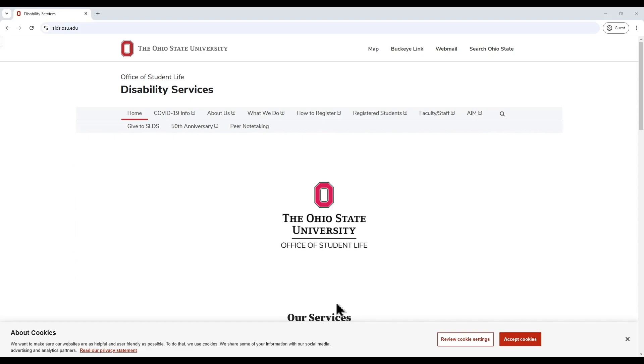In this video, we will be providing a brief overview of how to log into AIM, view course accessibility letters, and monitor student requests for accommodations on the new AIM dashboard.